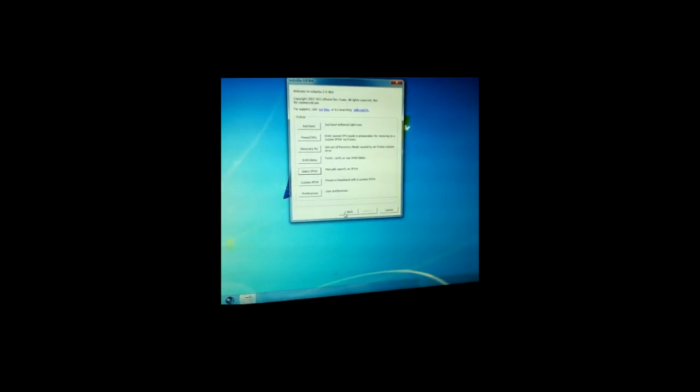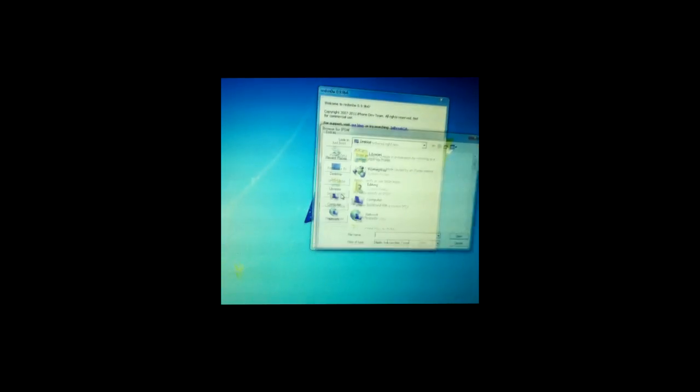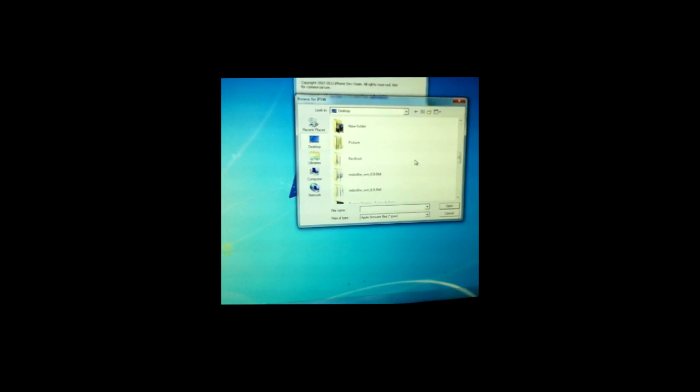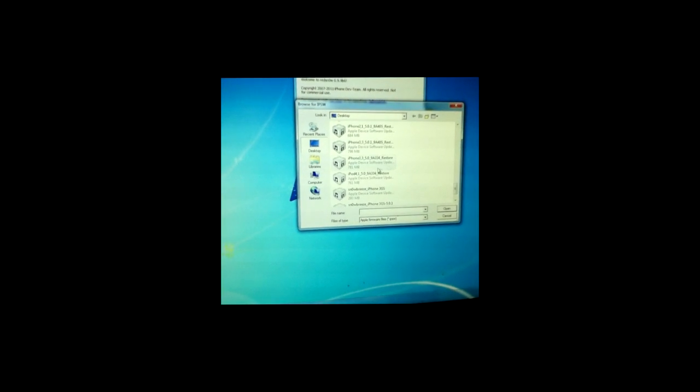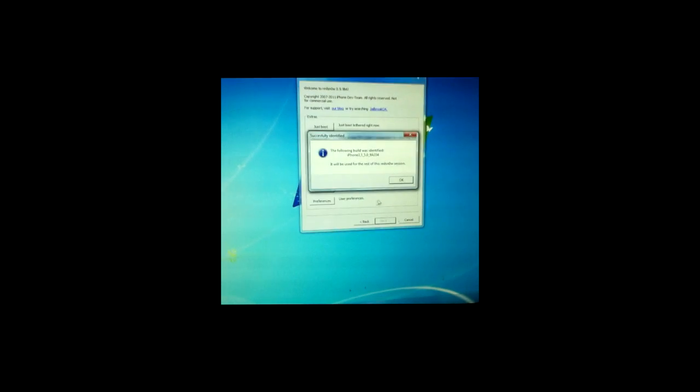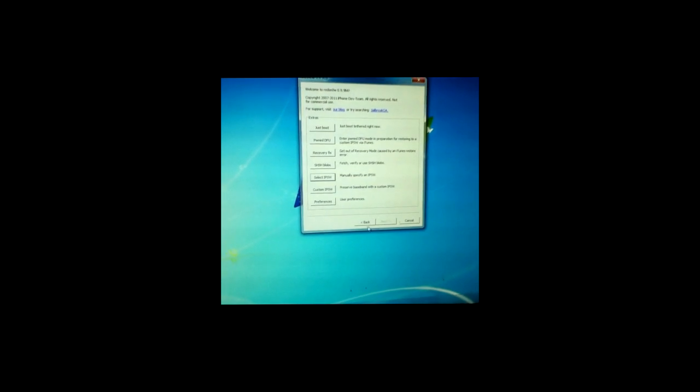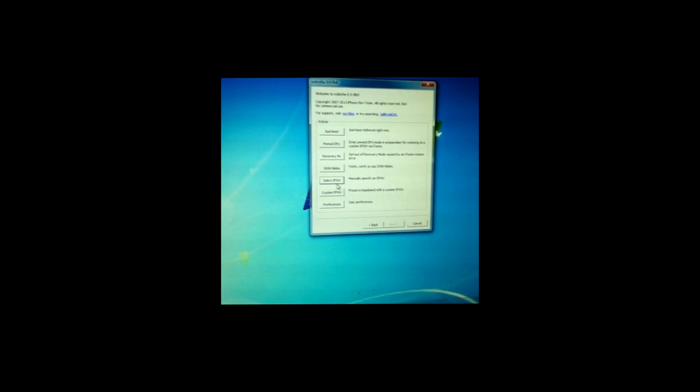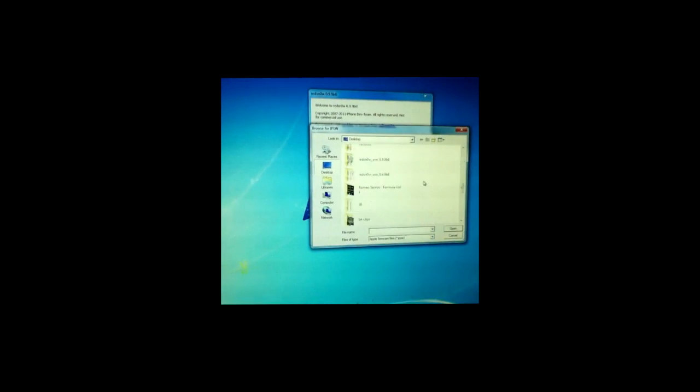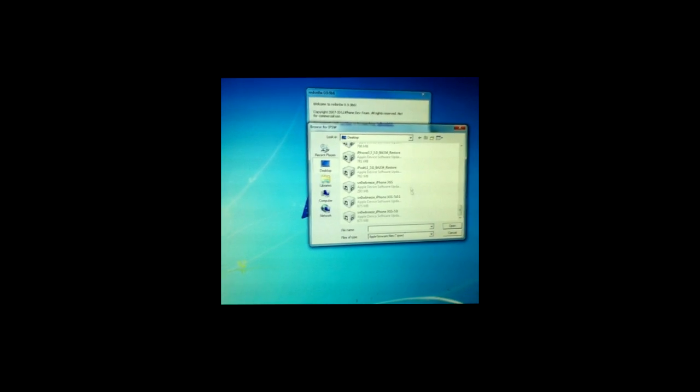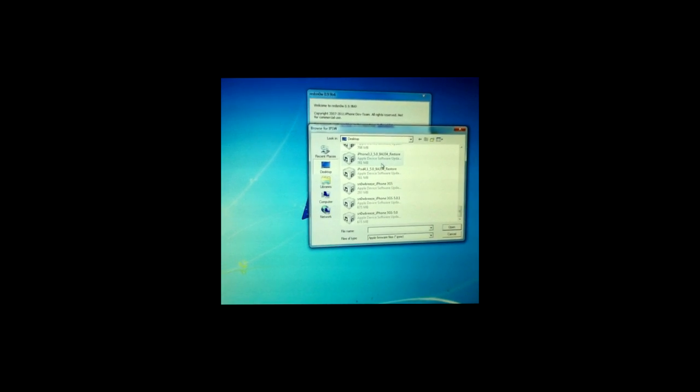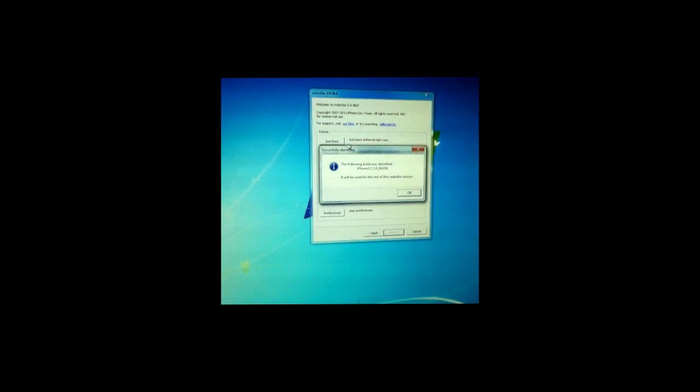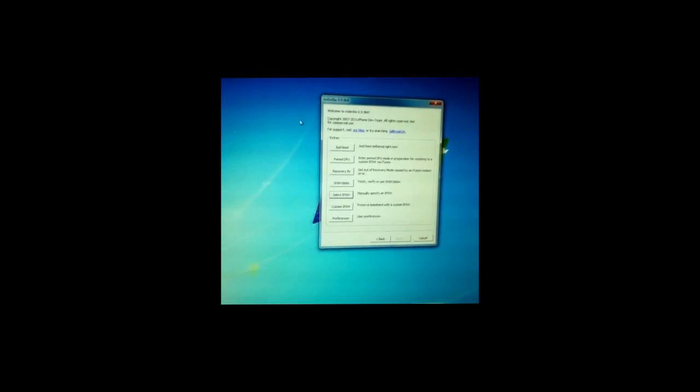So let's go back, select your IPSW again, same one. Let's go back. Sorry, let's go to extras. Let me do that again. And then you're gonna click just boot tether now.